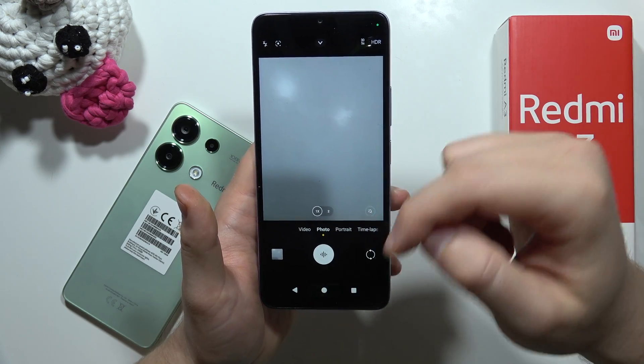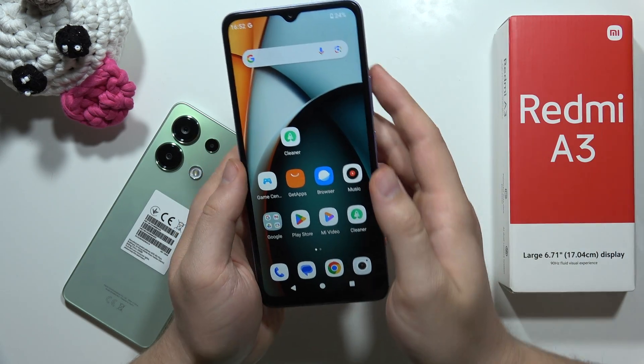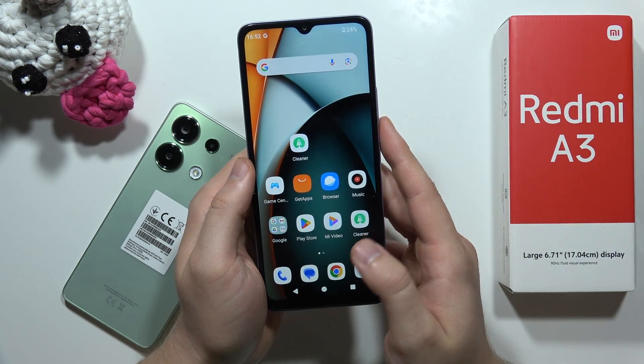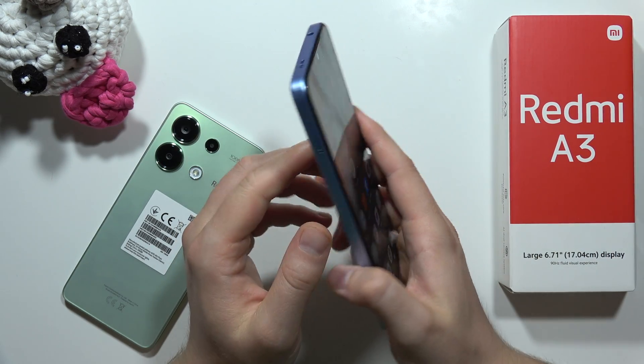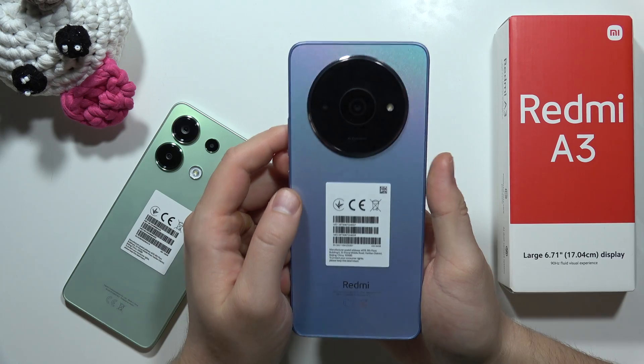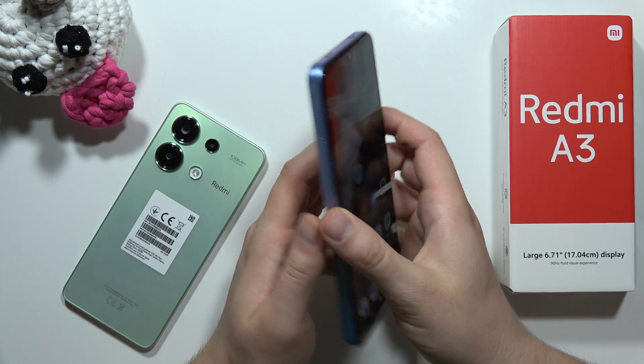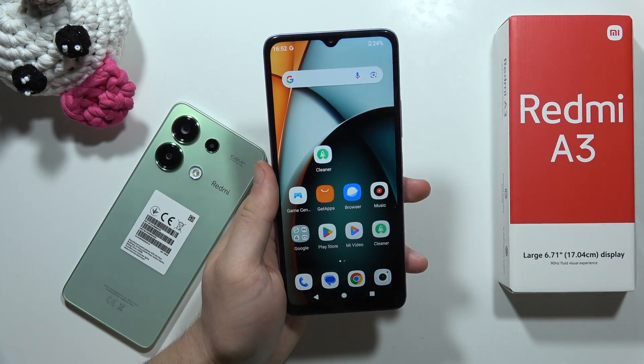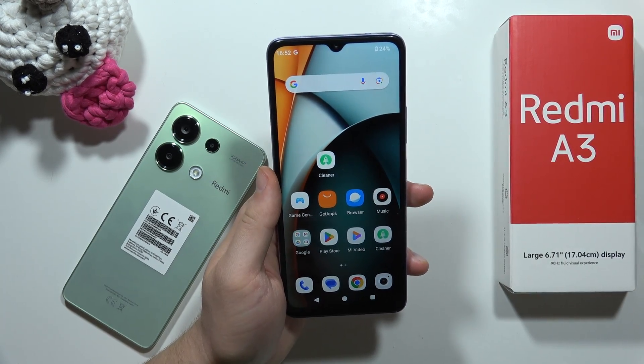That's all the useful options you can find on the Redmi A3 right now. Please subscribe to my channel.